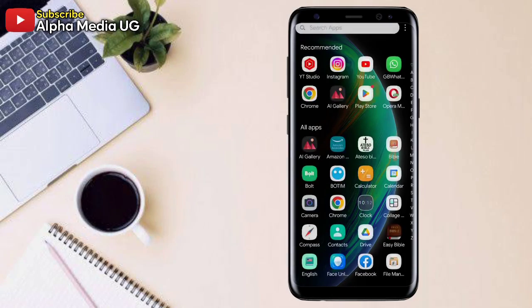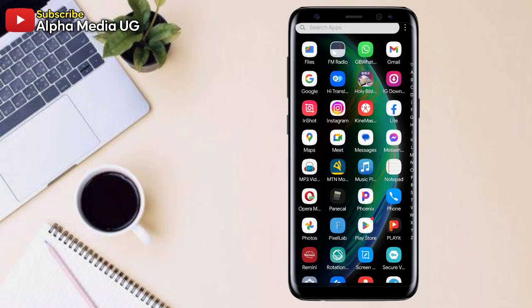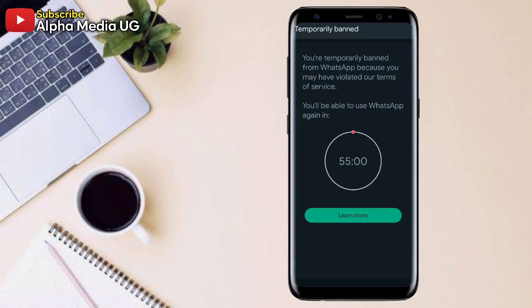Hi everyone, it's AlphaMedia OG and in this video I'll show you how to fix your temporary ban from WhatsApp because you may have violated our terms of service.